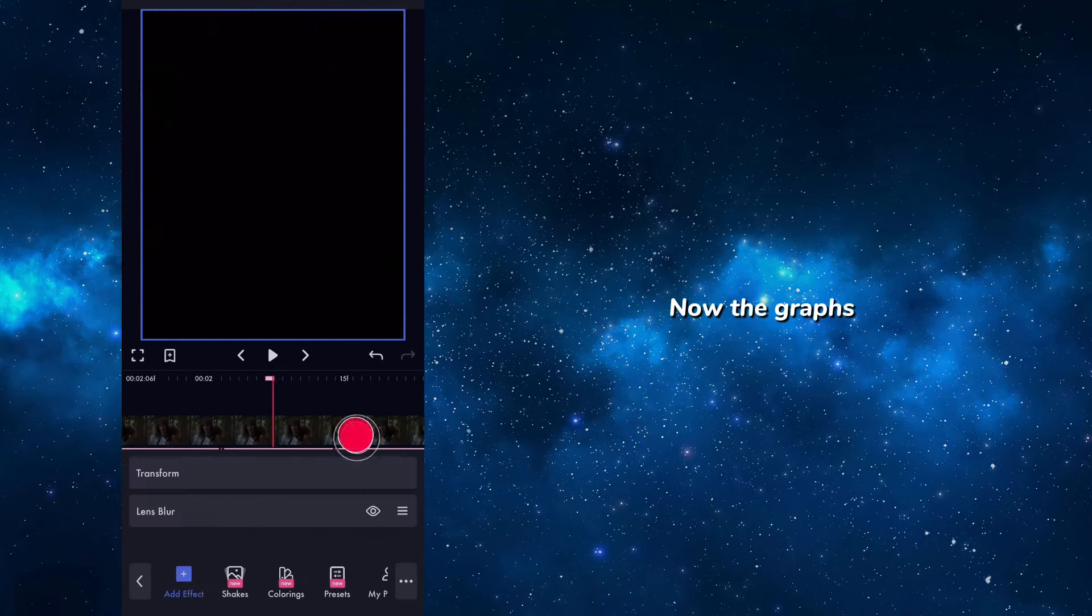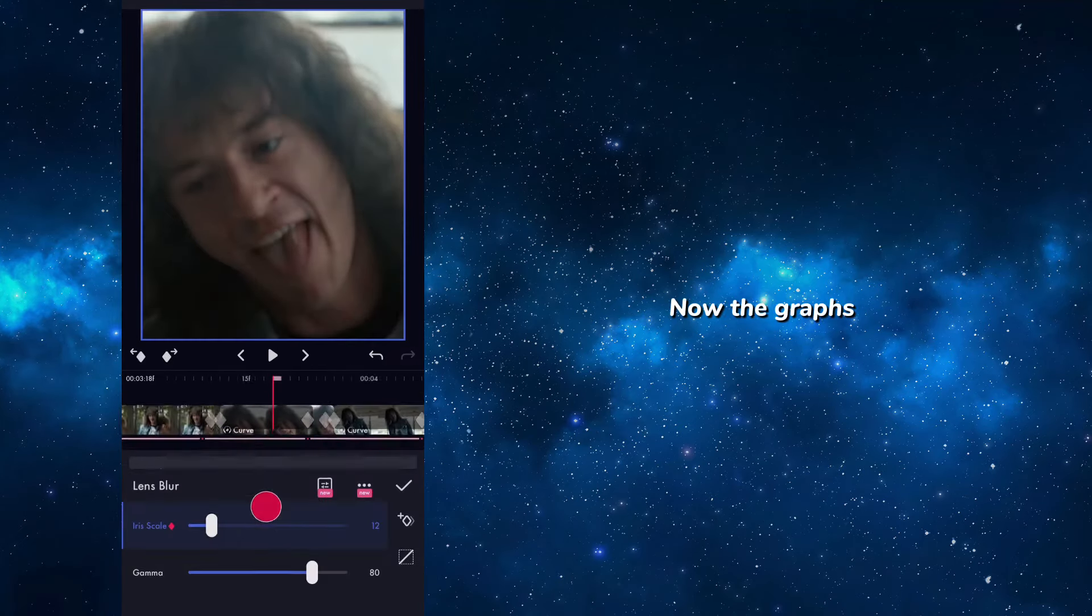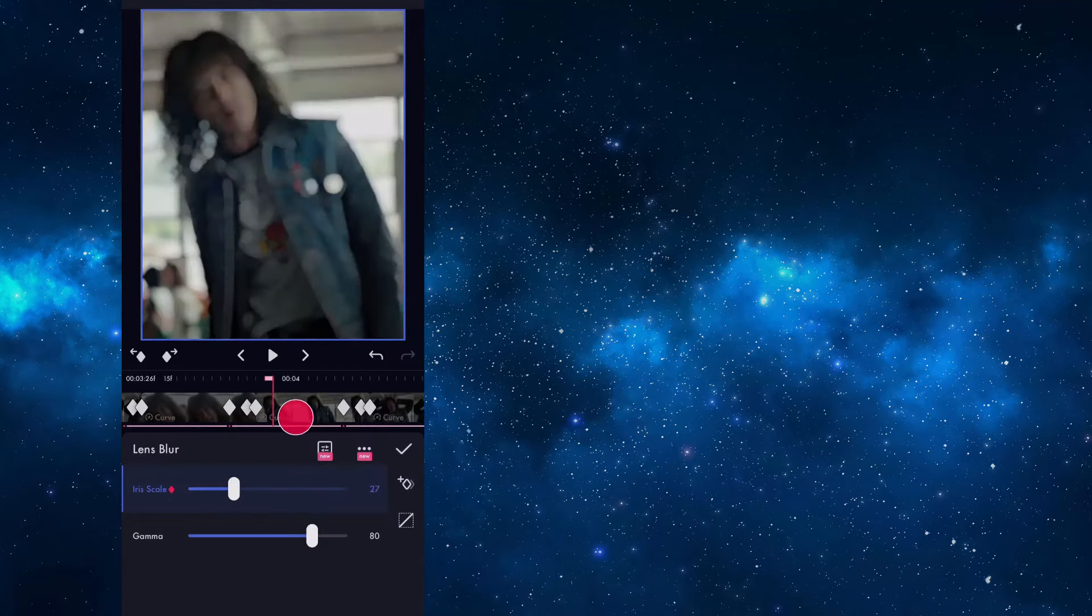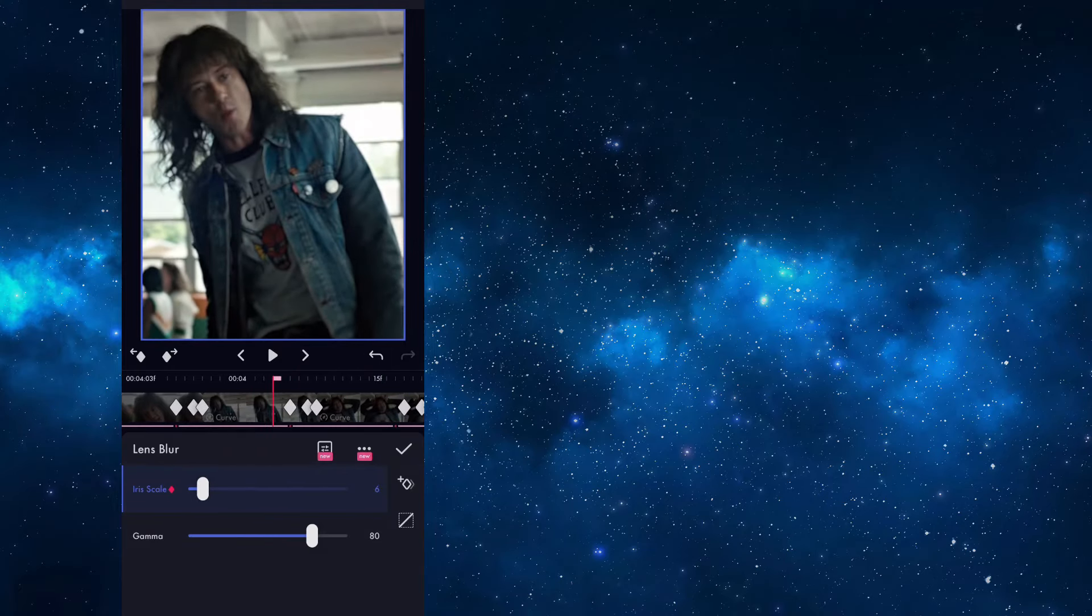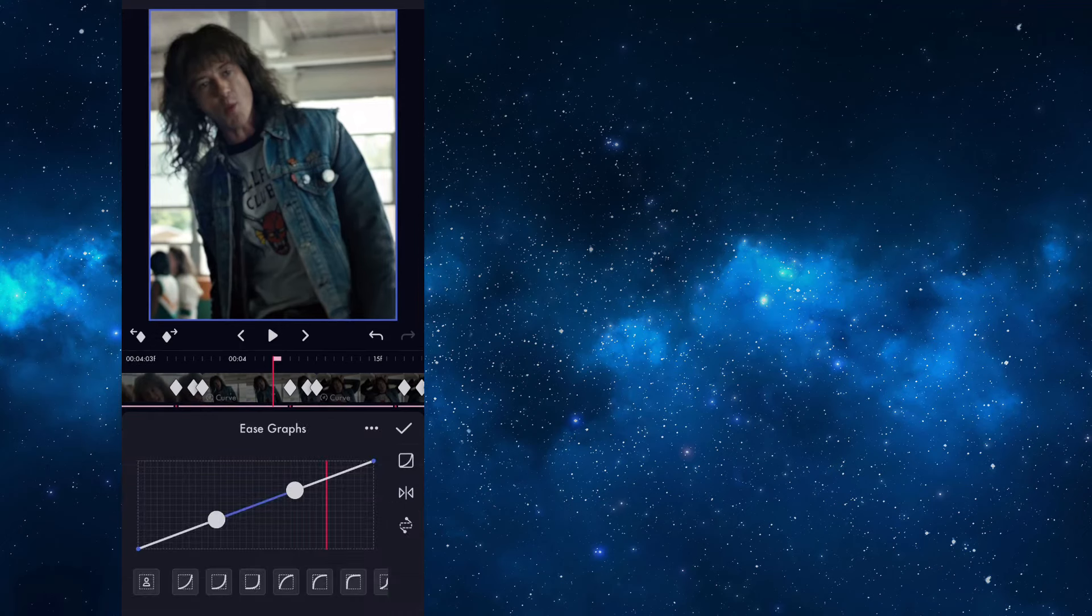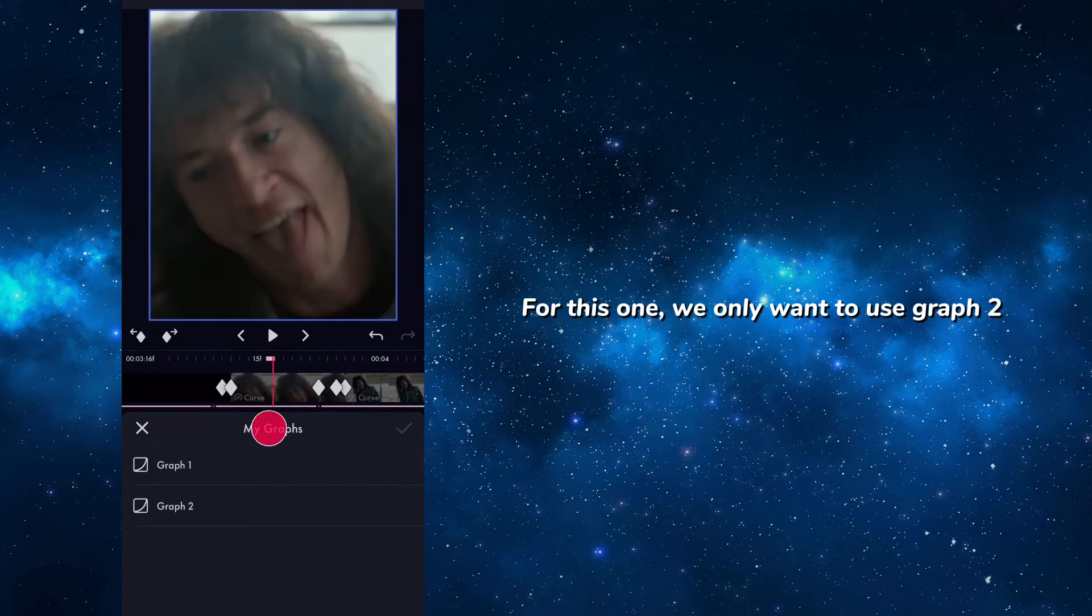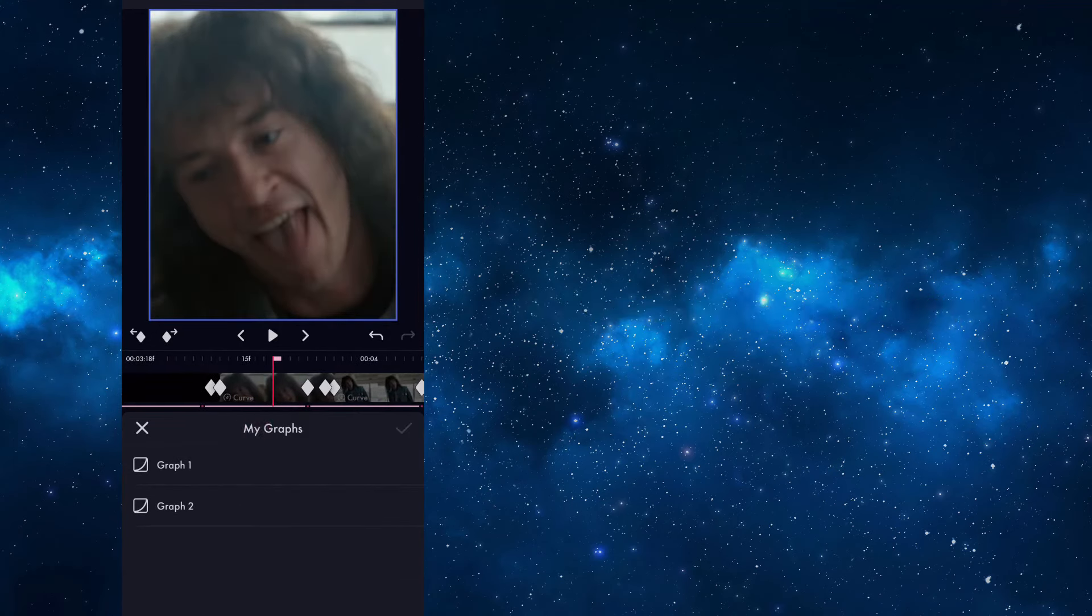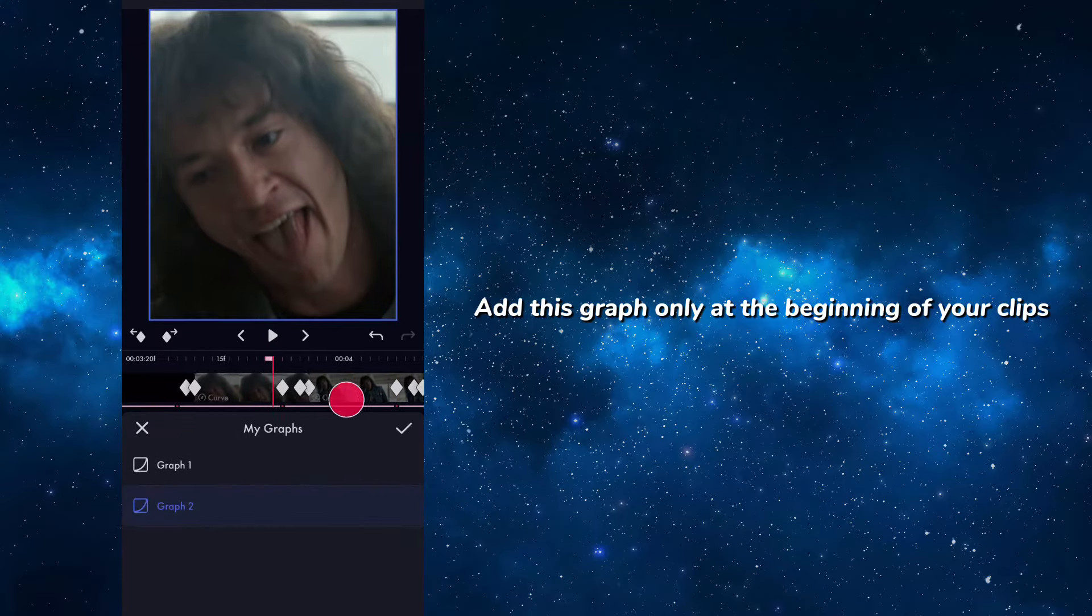Now the graphs. For this one we only want to use graph 2. Add this graph only at the beginning of your clips.